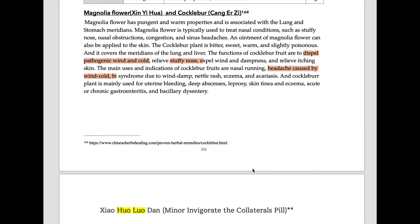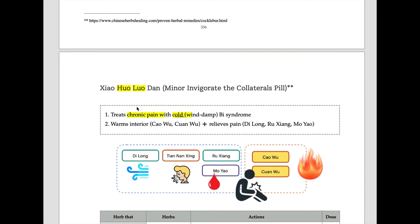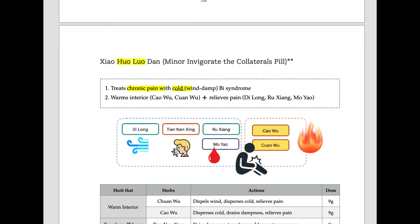Xiao Huo Luo Dan — Huo Luo means opens the channel. This formula is composed of warming herbs, phlegm-releasing herbs, wind-releasing herbs, and blood-invigorating herbs. It treats chronic Bi syndrome — chronic is an important keyword — with cold. I have made a separate clip about Xiao Huo Luo Dan; please check that clip for detailed explanation.